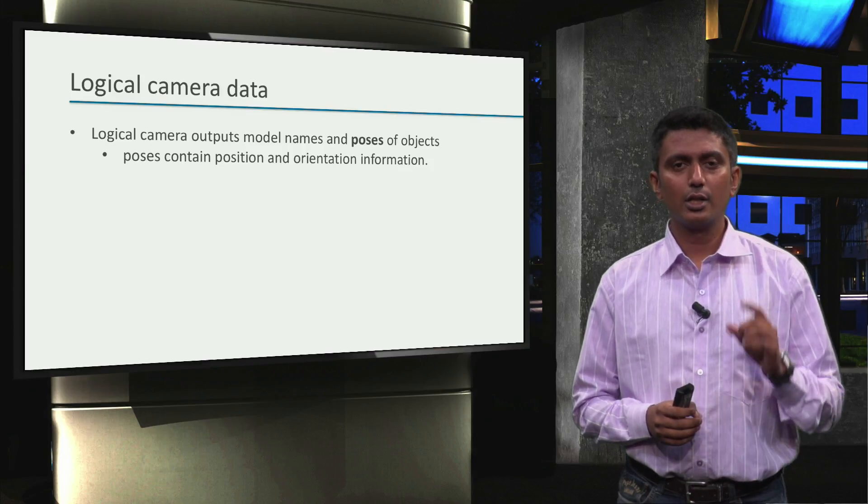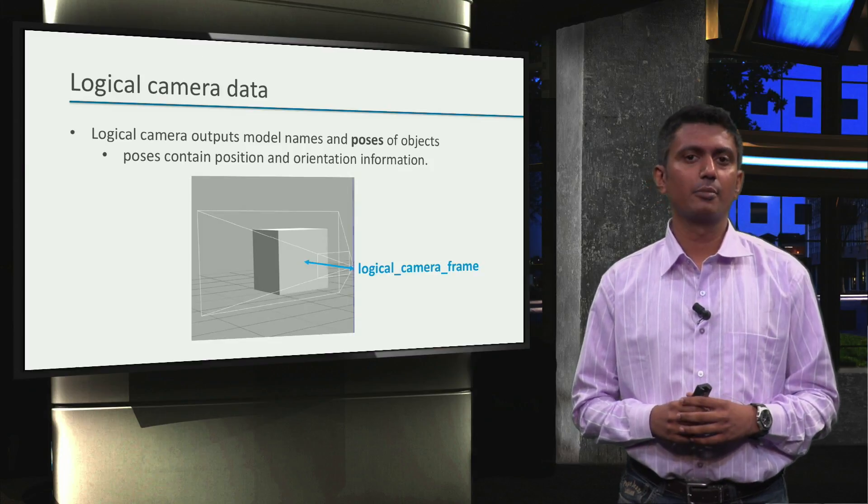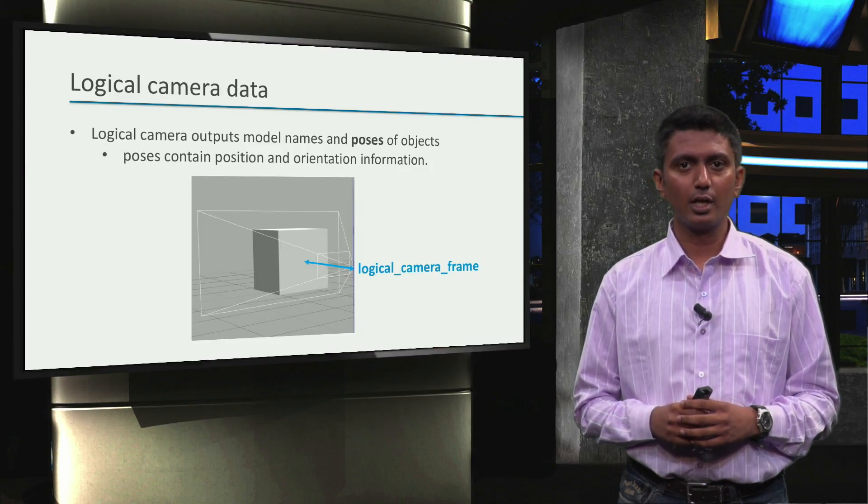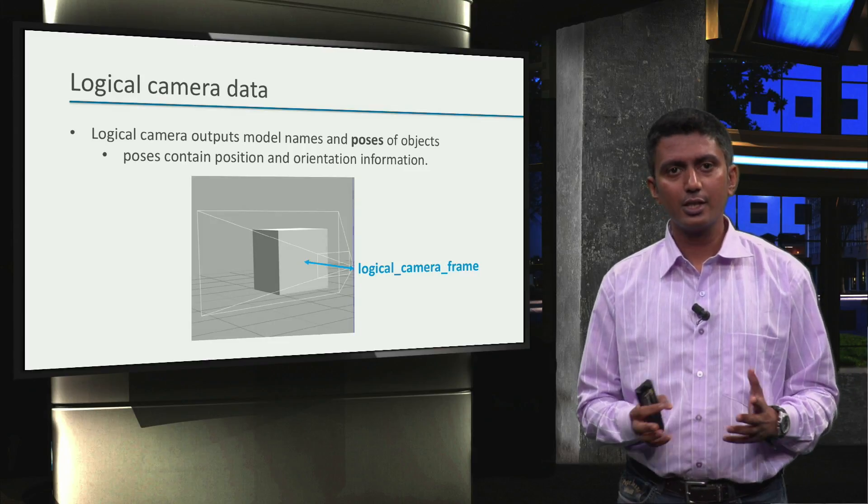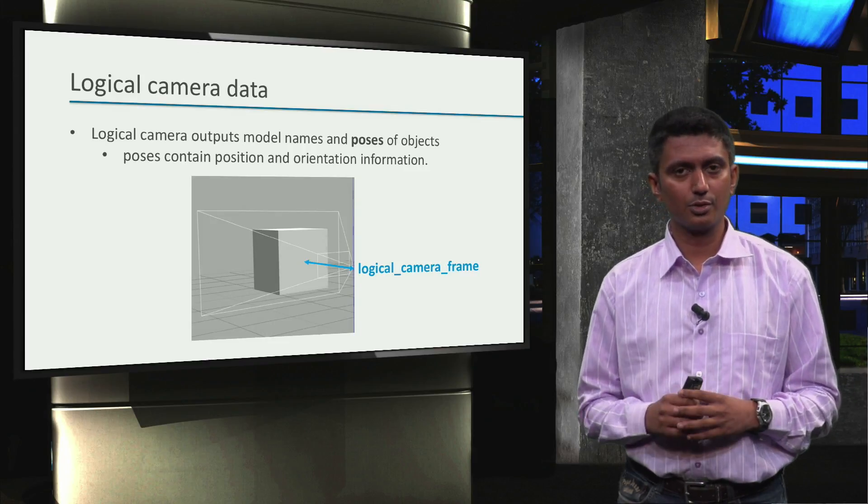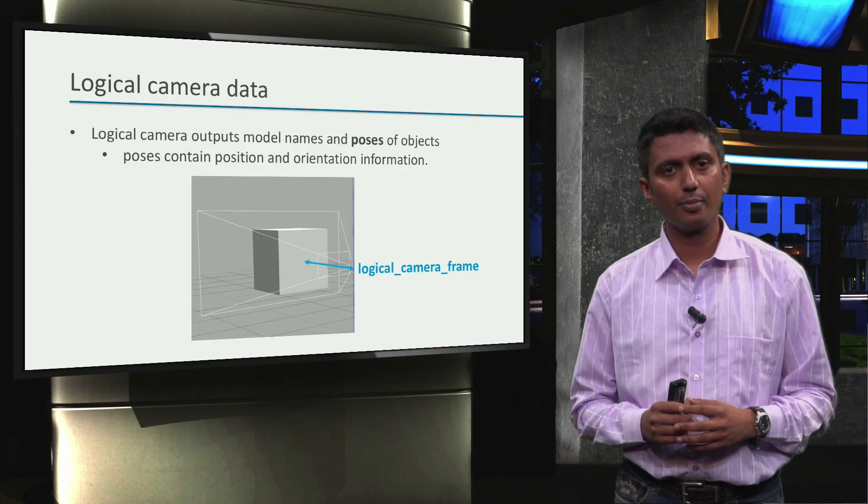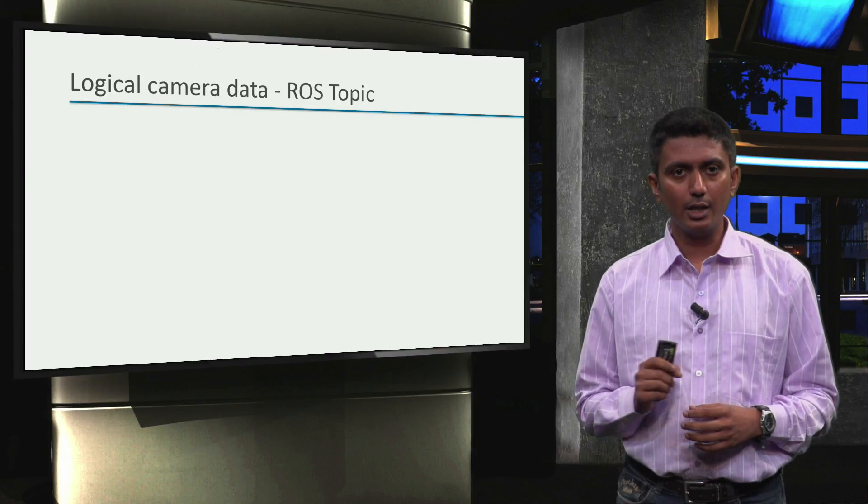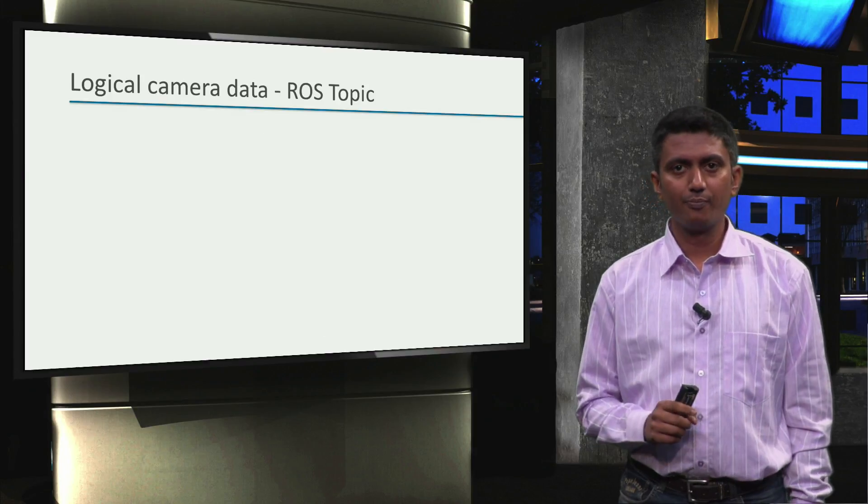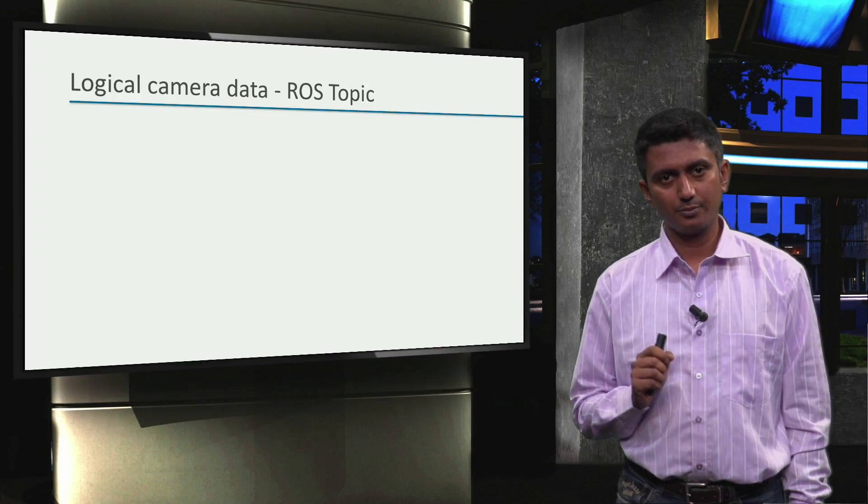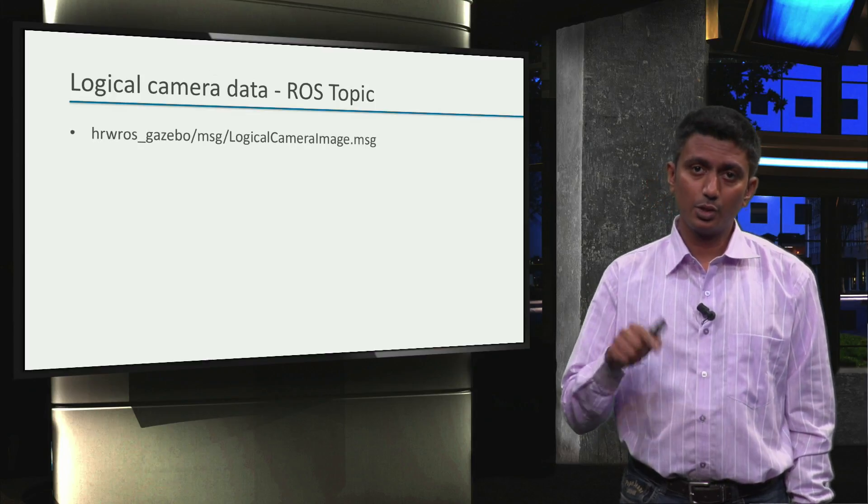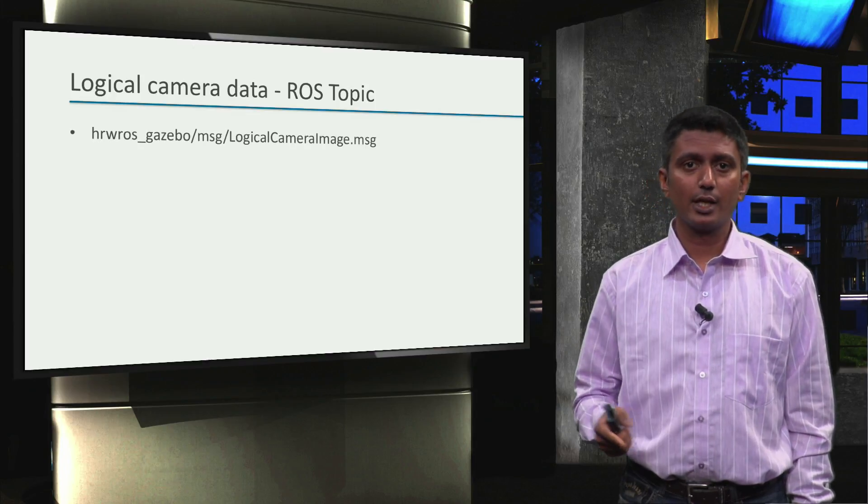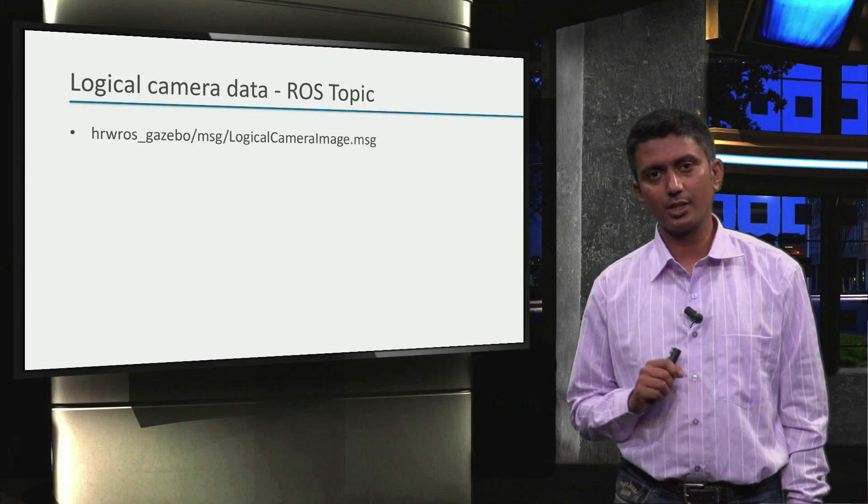The pose of an object detected by the logical camera is defined in its own reference frame. Let's say for example logical_camera_frame. And this information is published as a ROS topic with the logical camera image message type.